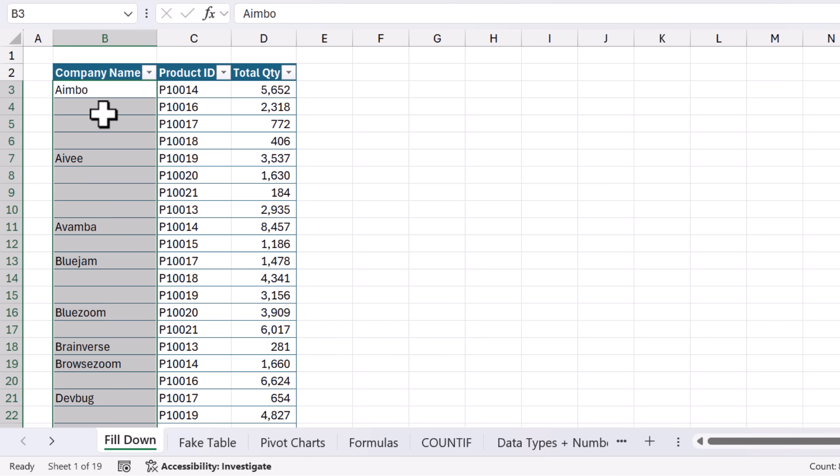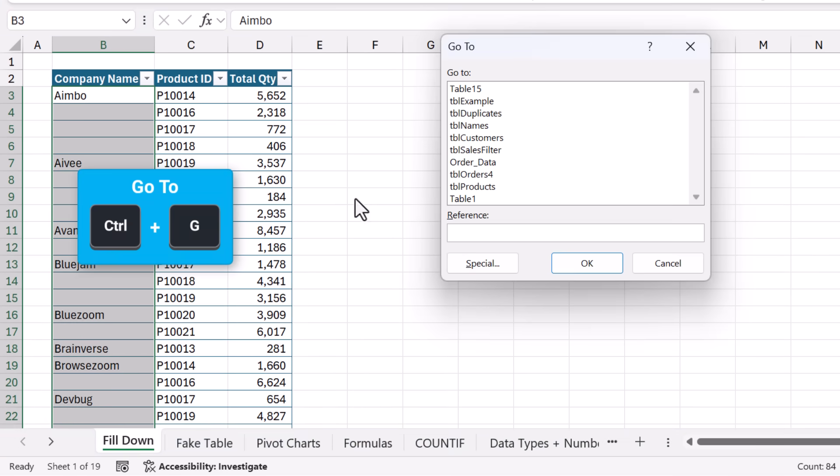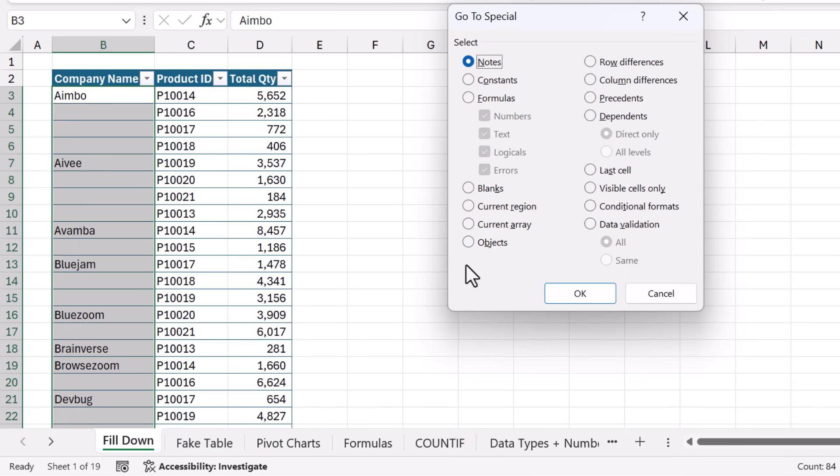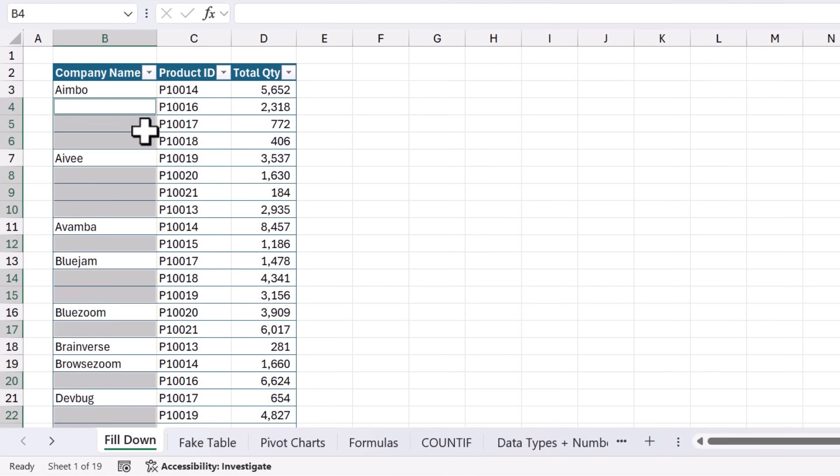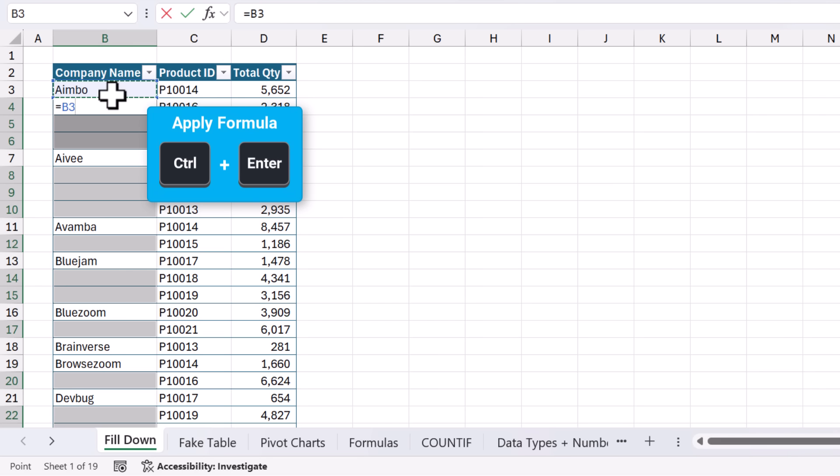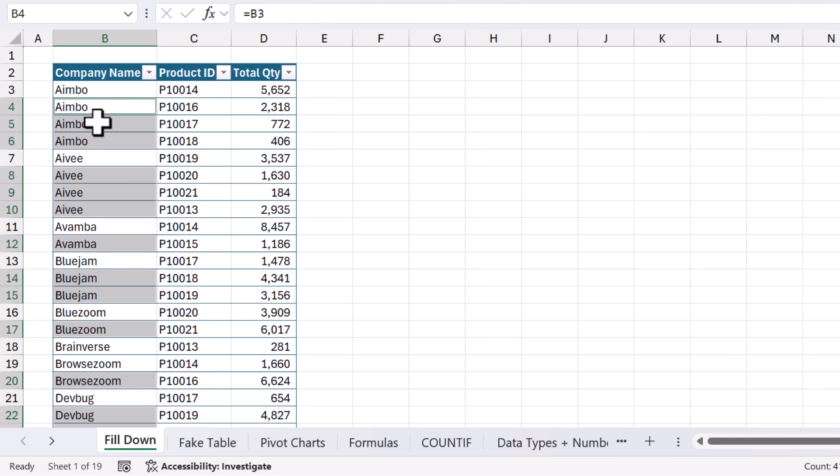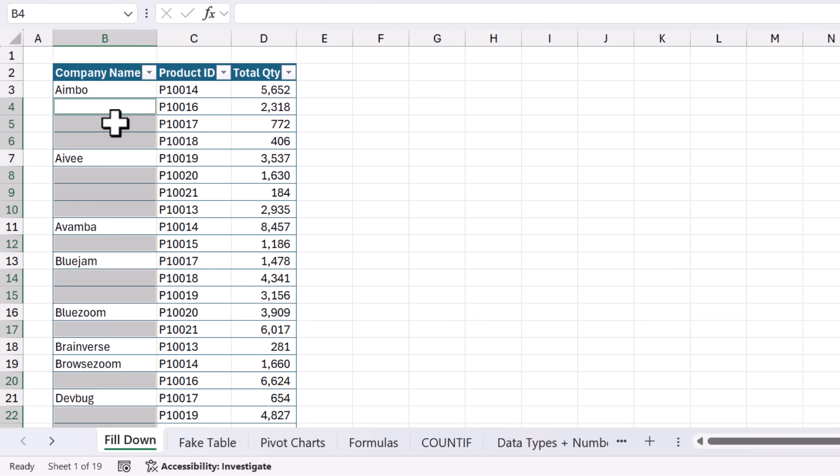Probably the easiest is select all cells, hit Control-G on the keyboard, then we're going to go into Special here and select just the blank cells. Then we're going to type a formula which is equals and reference the cell above, and hit Control-Enter. That's going to apply that formula all the way down. And then what we'd want to do is select the entire column and copy and paste values. So that's a multi-step process, of course, and we want to just do that with a click of a button.